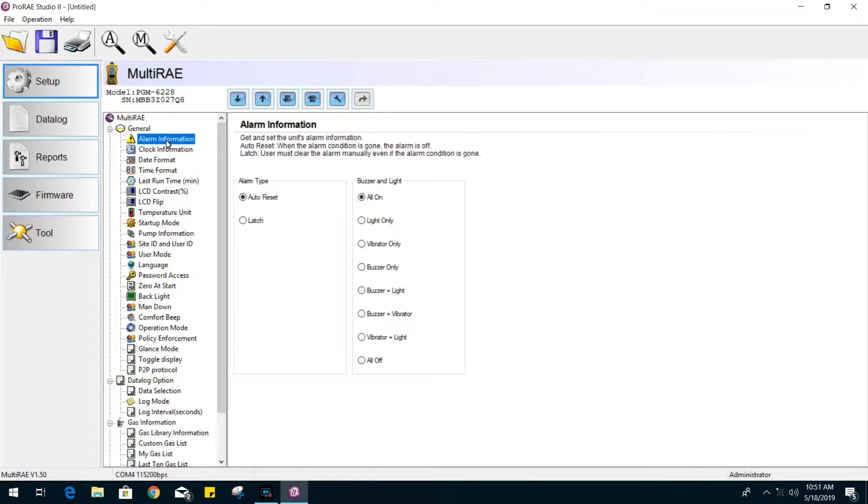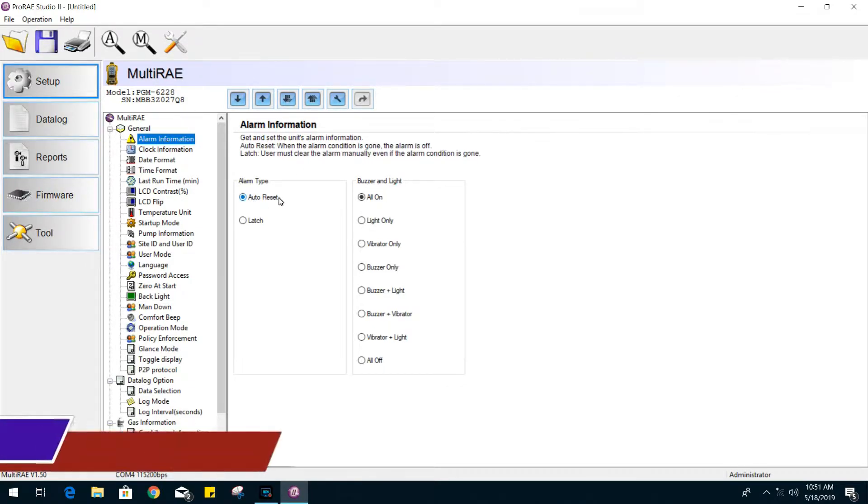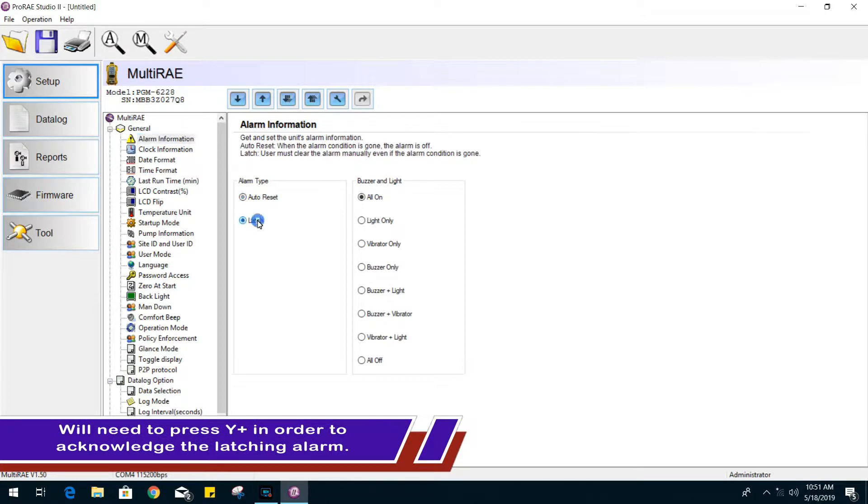If you go to alarm information, we have alarm type settings, auto reset or latch. If your unit goes into alarm and then stabilizes to a normal reading, the alarm should restore itself when auto reset is enabled. When latch is selected, the alarm will continue to sound until it's acknowledged by a button press.